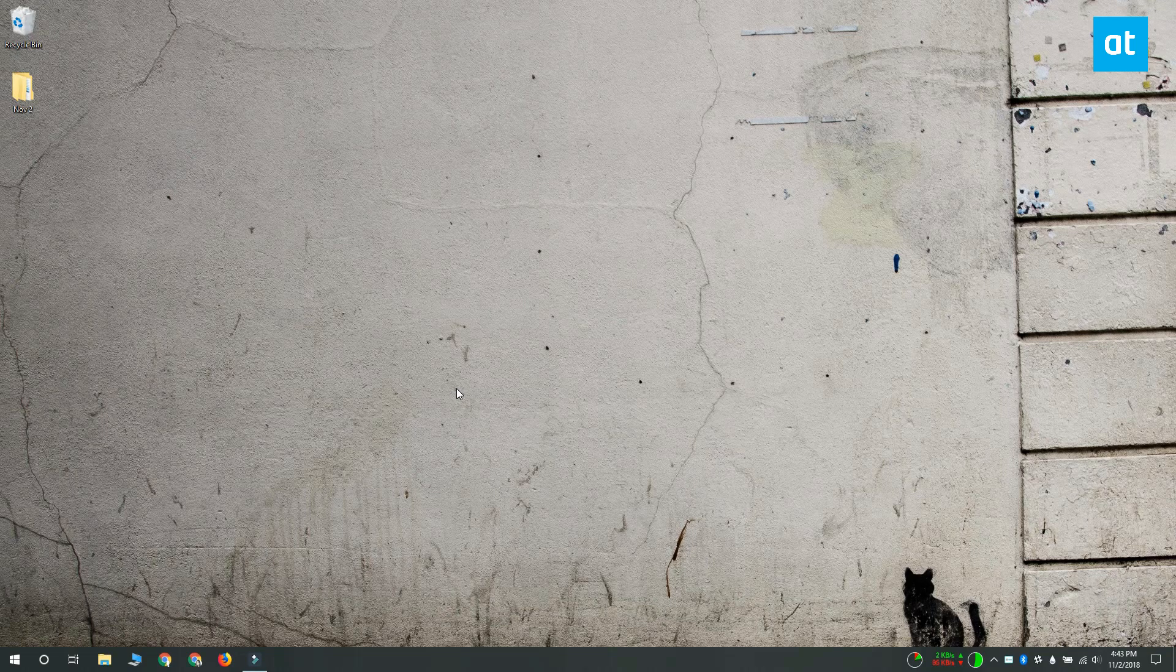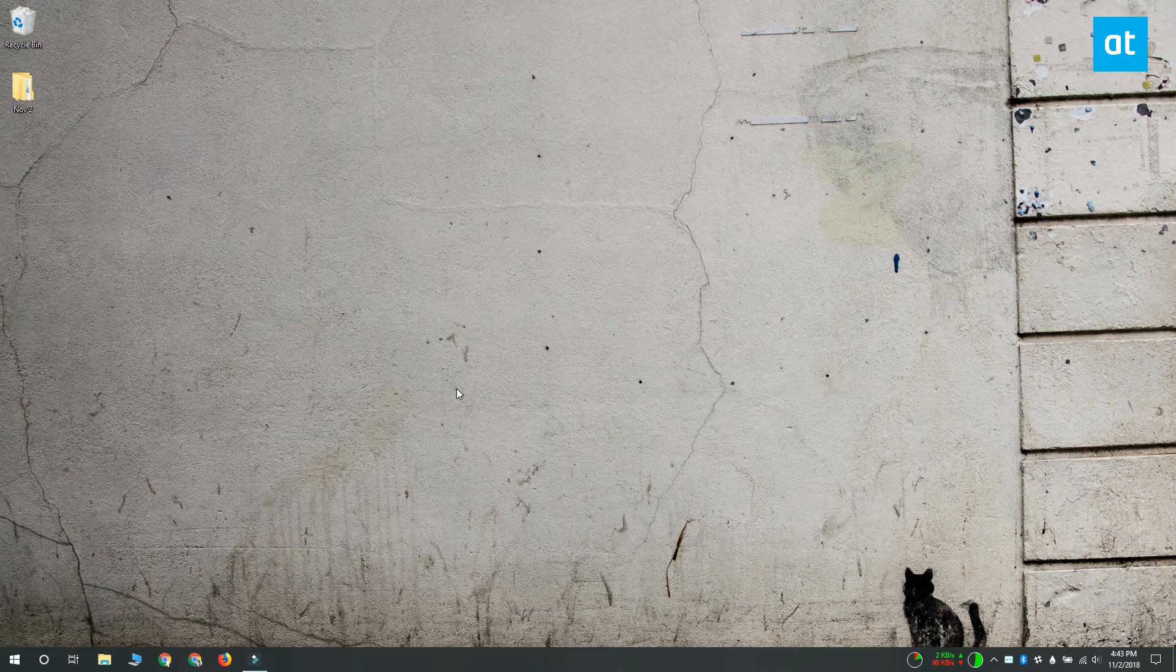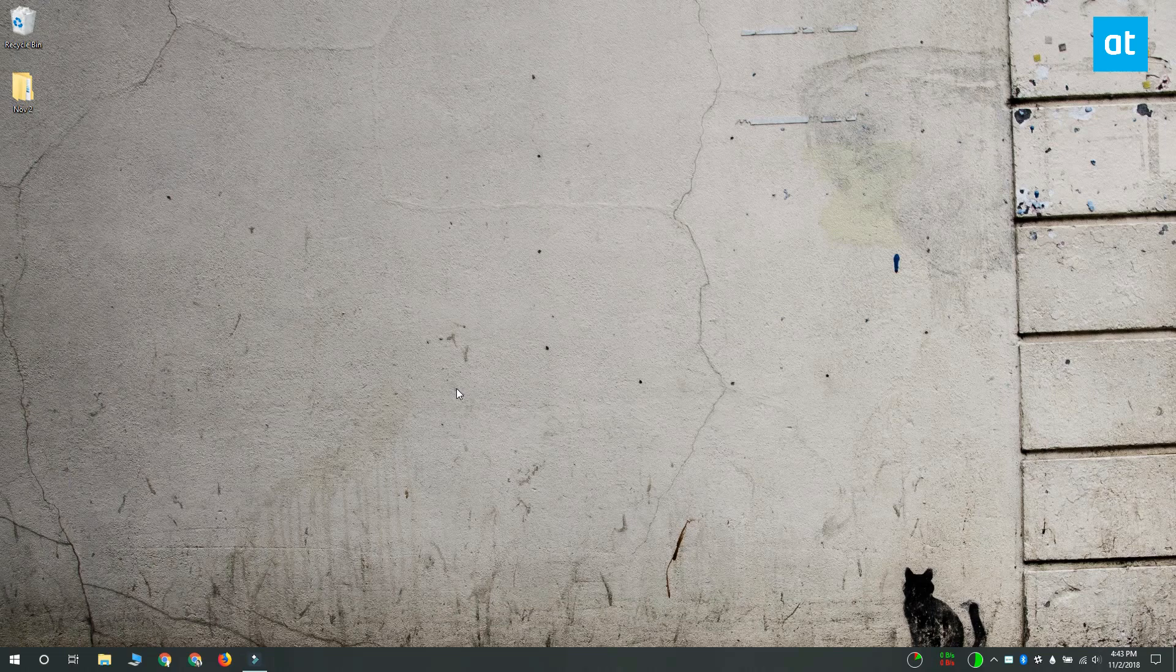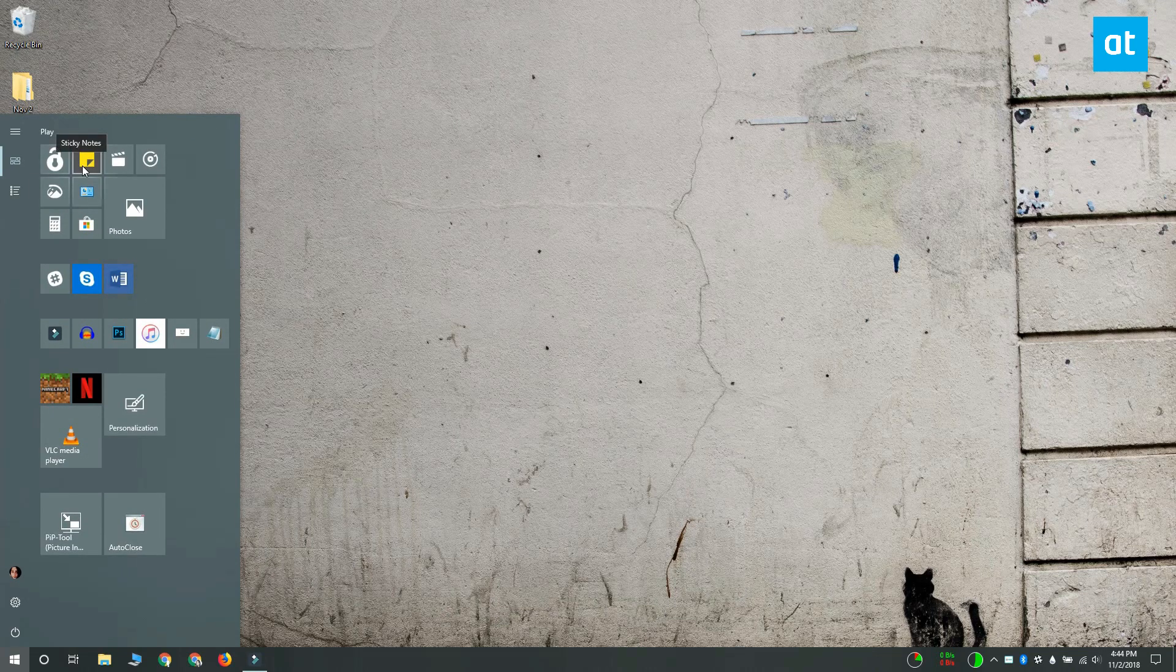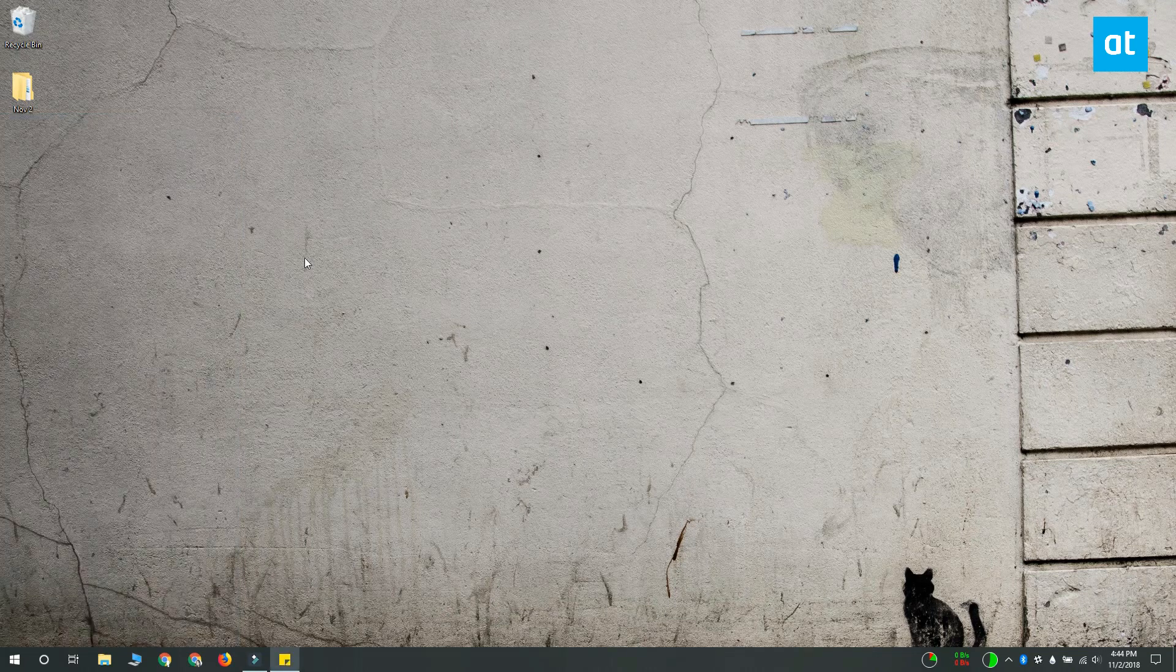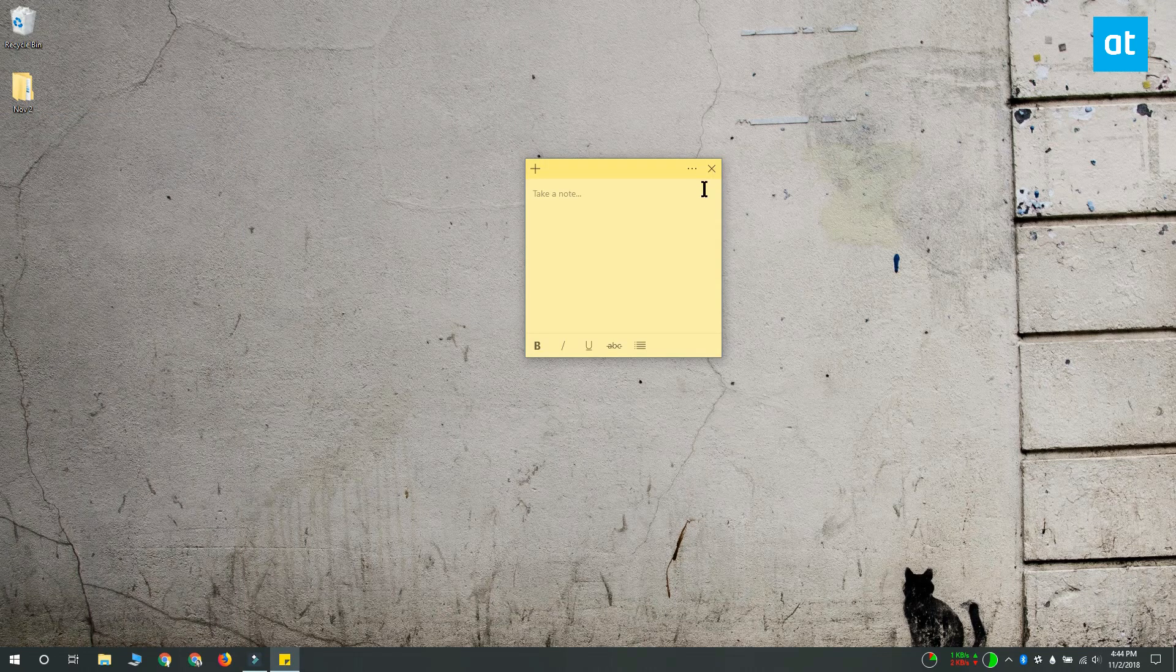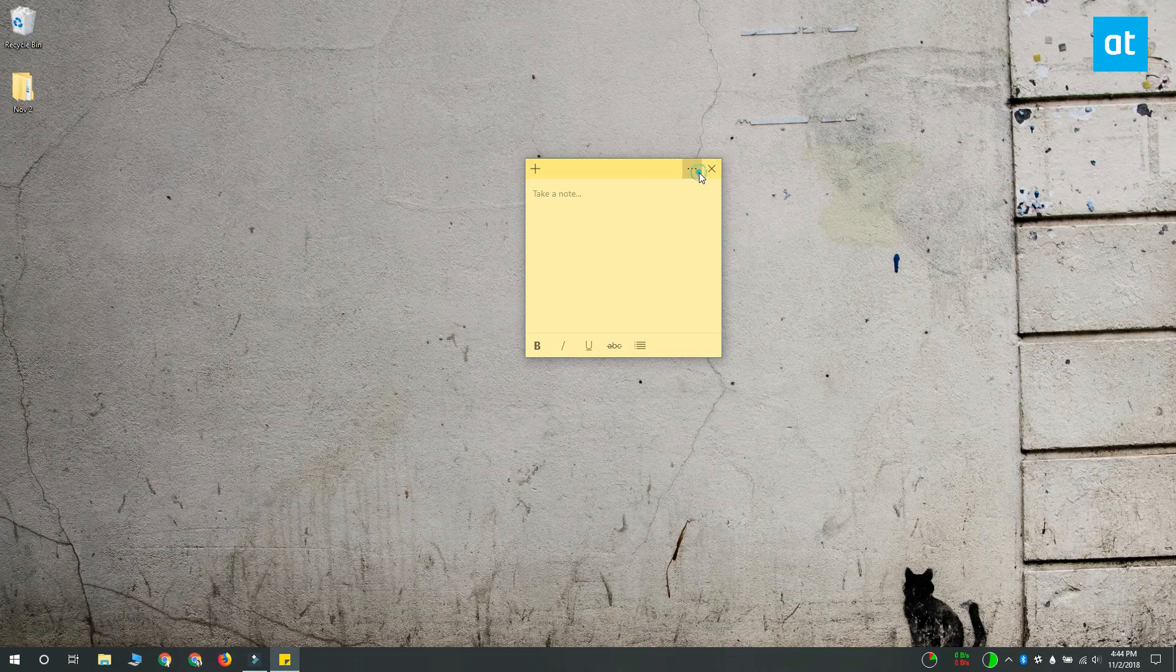All your sticky notes that you create on your desktop are synced to it. To sync the notes, you have to use Sticky Notes with your Microsoft live account. Open the Sticky Notes app and click this more options button on a note.